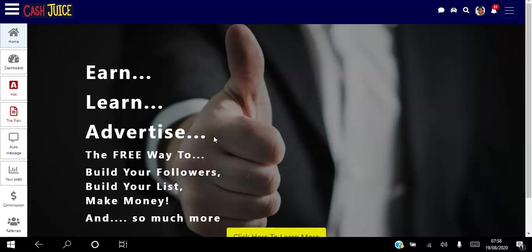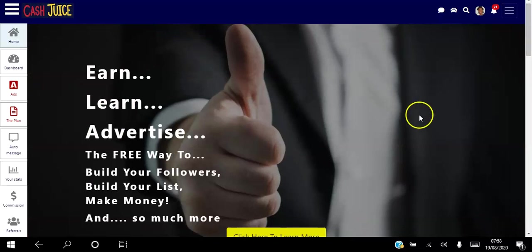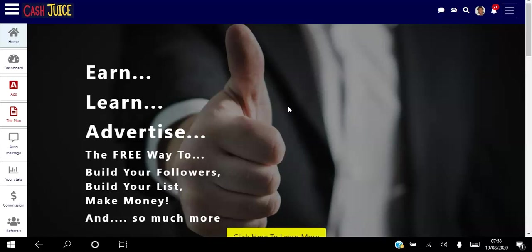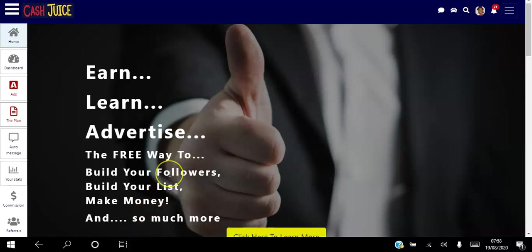So go ahead and click the link in the description, create your free account and just explore the platform. See if it's something that's going to help you drive traffic to your website, build your list, and start to make money online. If you have any questions let me know in the comments below, I'll be more than happy to help you out. Otherwise I've been Angela, wishing you the best year ever. Thank you and have a fantastic day.